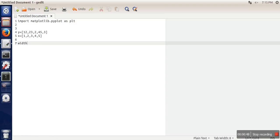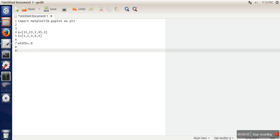And this will be the width of bar. So let's say I am taking 0.6. By default it's 0.8. And then if you want to put some label on your chart you can do that.